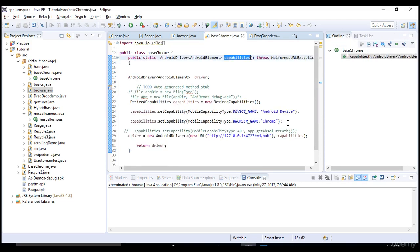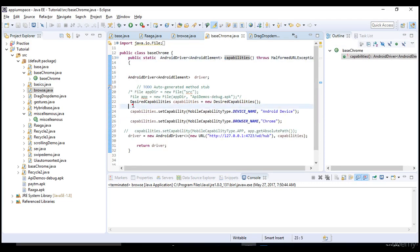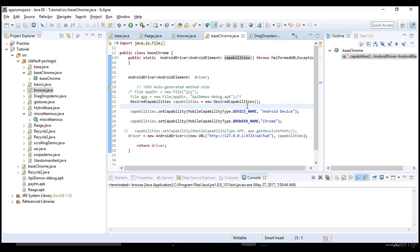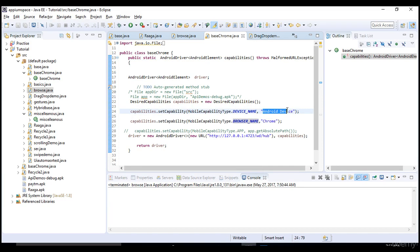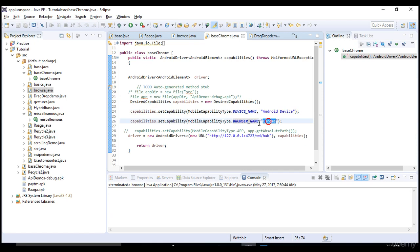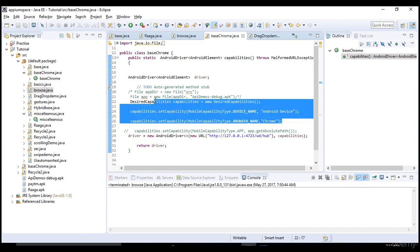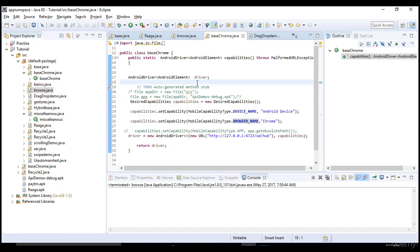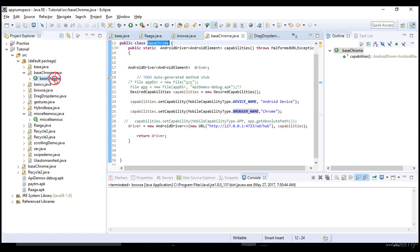The only difference is setting the capability - changing the browser name. For emulator use your emulator name. If it's a real device use Android device. For mobile browser, just comment out the app file and use the browser name capability. That's the three differences.